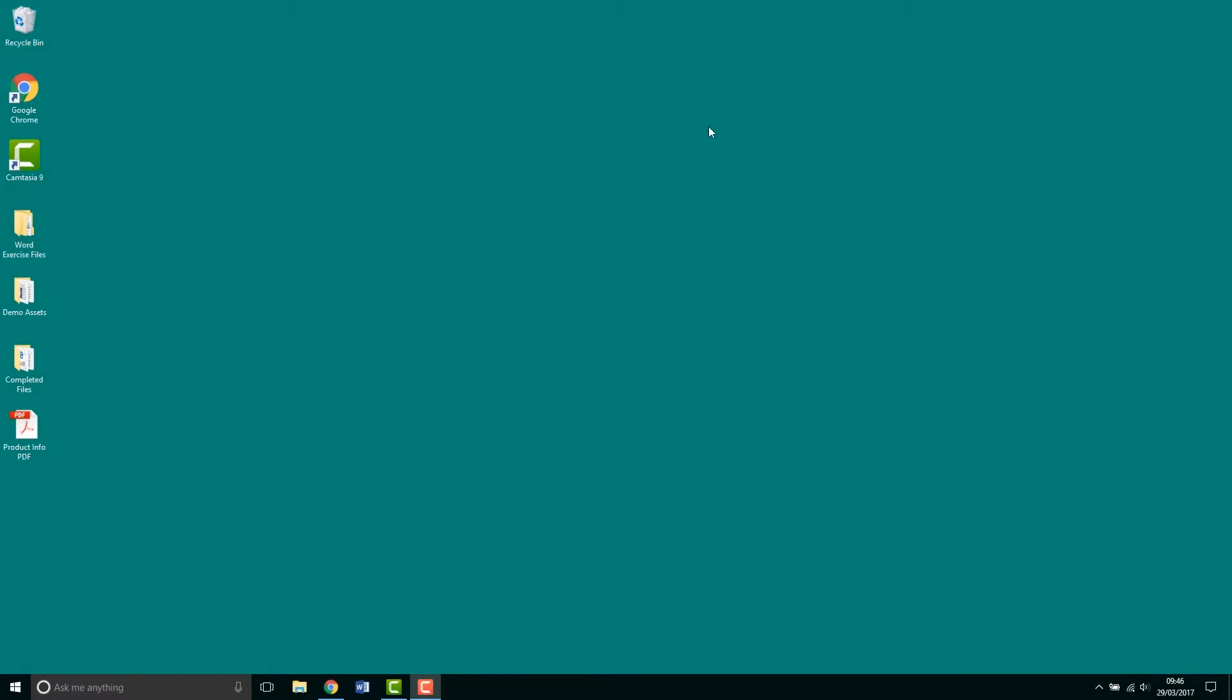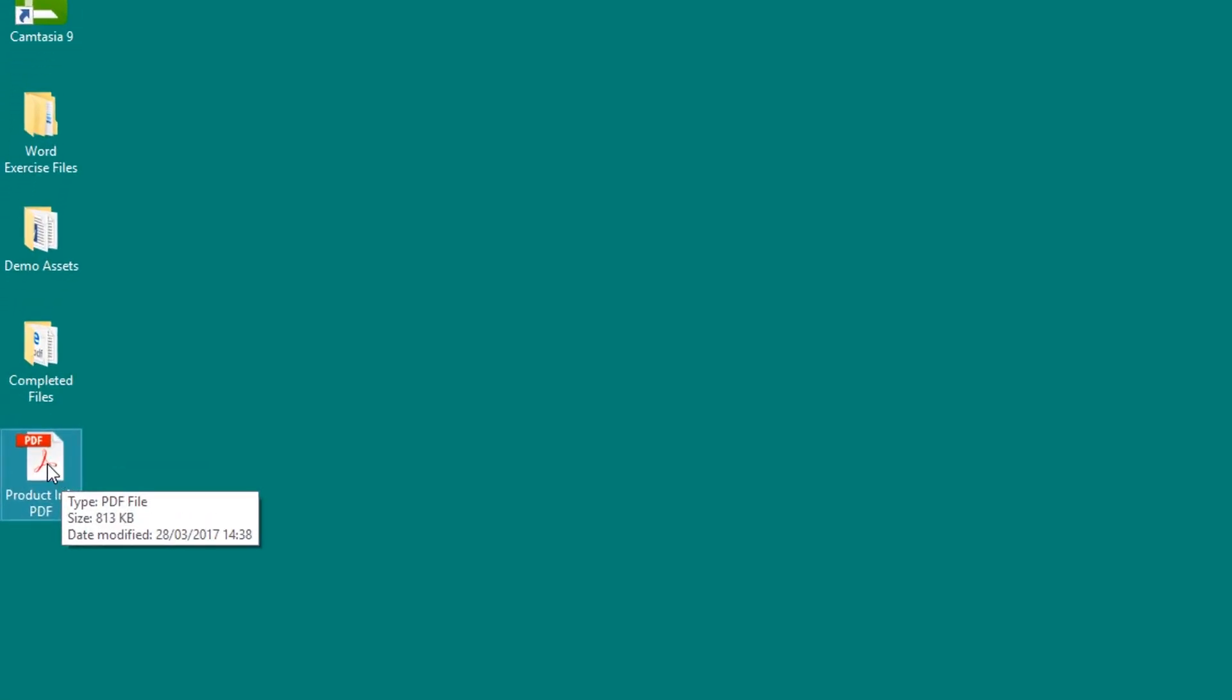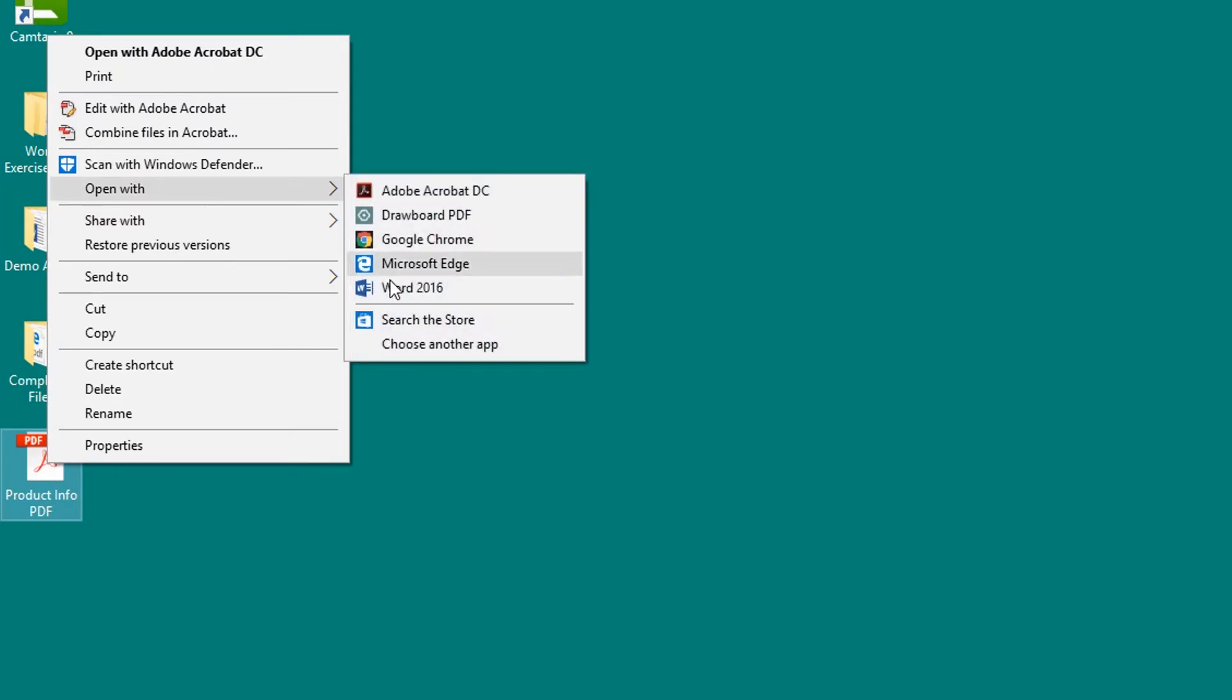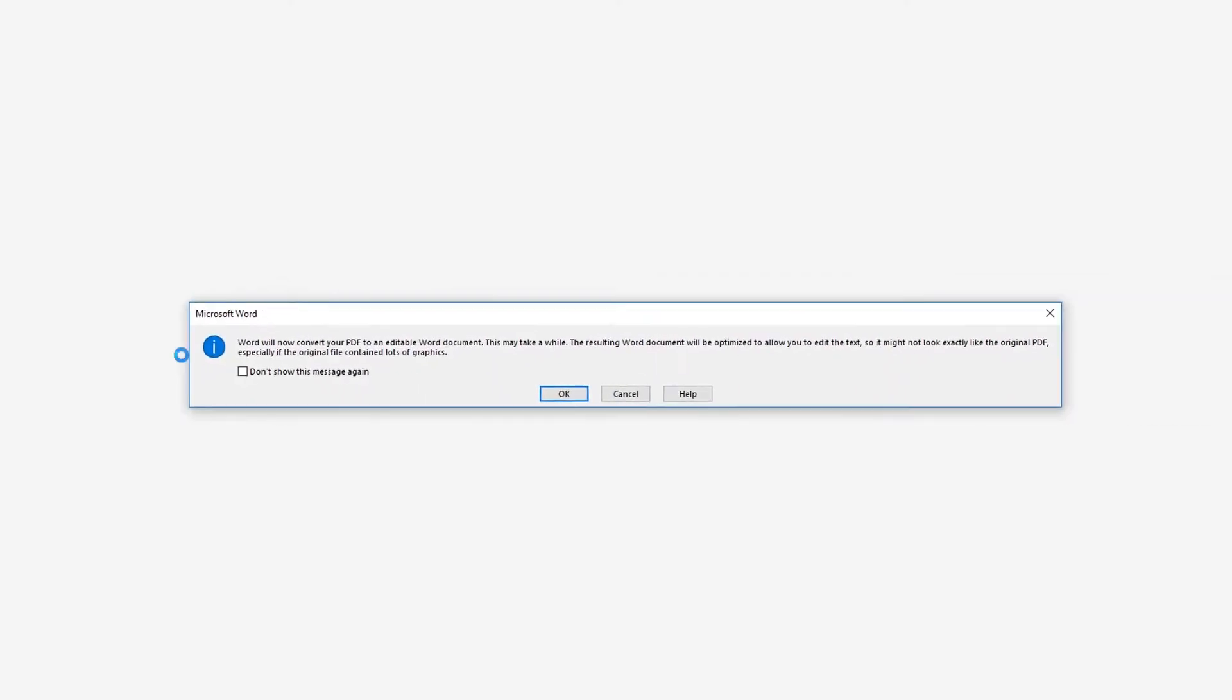Tip number two, I've got a PDF, it can't be opened, it's all fixed, or can it? I can right click it, go to open with, Microsoft Word. Microsoft Word is going to say would you like to convert it into a Word document? You say, no way, yes way.